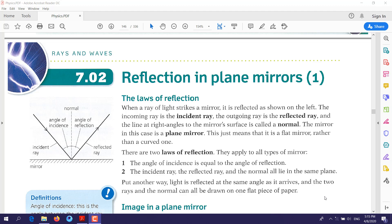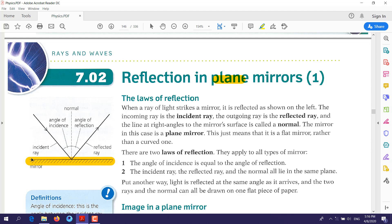Hello everyone. Today our topic is reflection in plane mirrors. Firstly, what do we mean by a plane mirror? A plane mirror is any flat mirror. Some mirrors are concave — they are curved — but when we say plane mirror, we mean a flat reflective surface. Here is an example of a plane mirror: if you look at this mirror, the surface of it is flat.